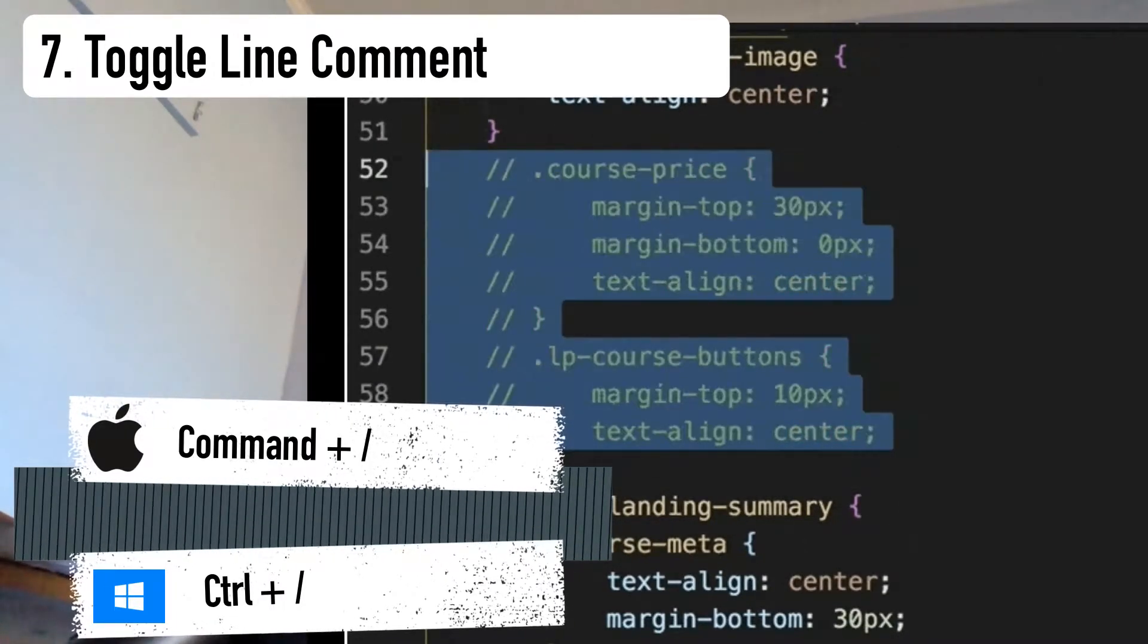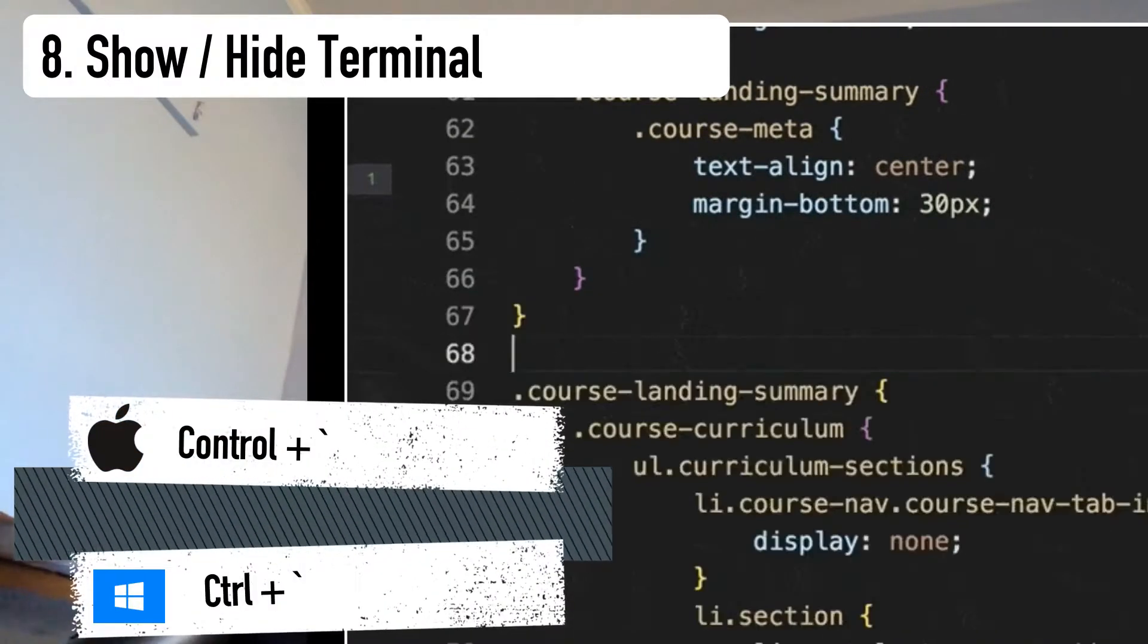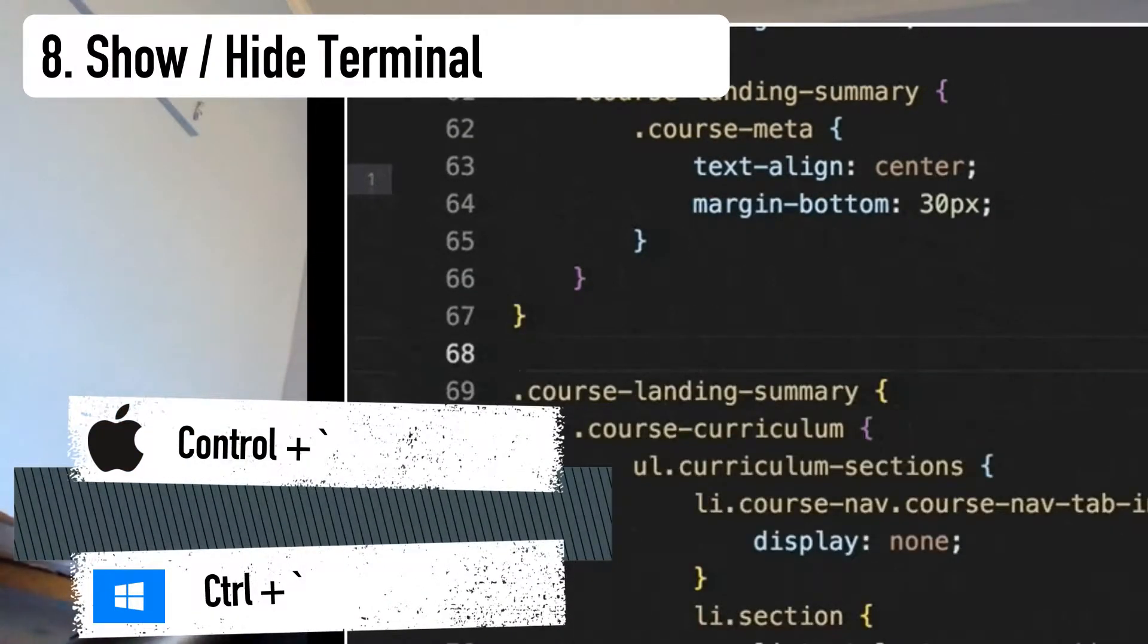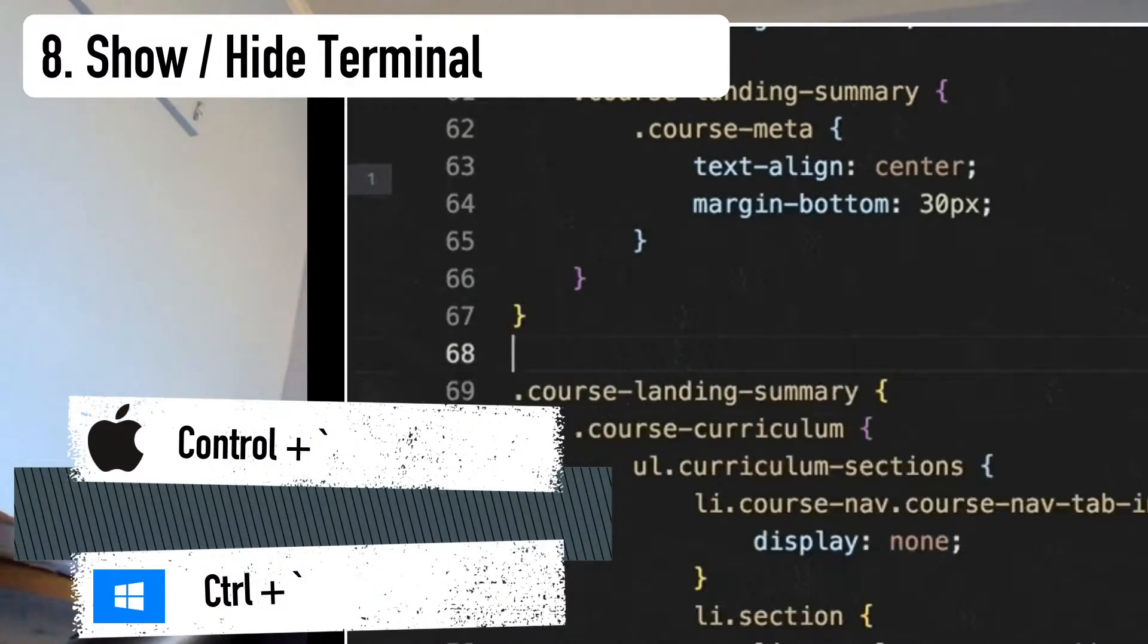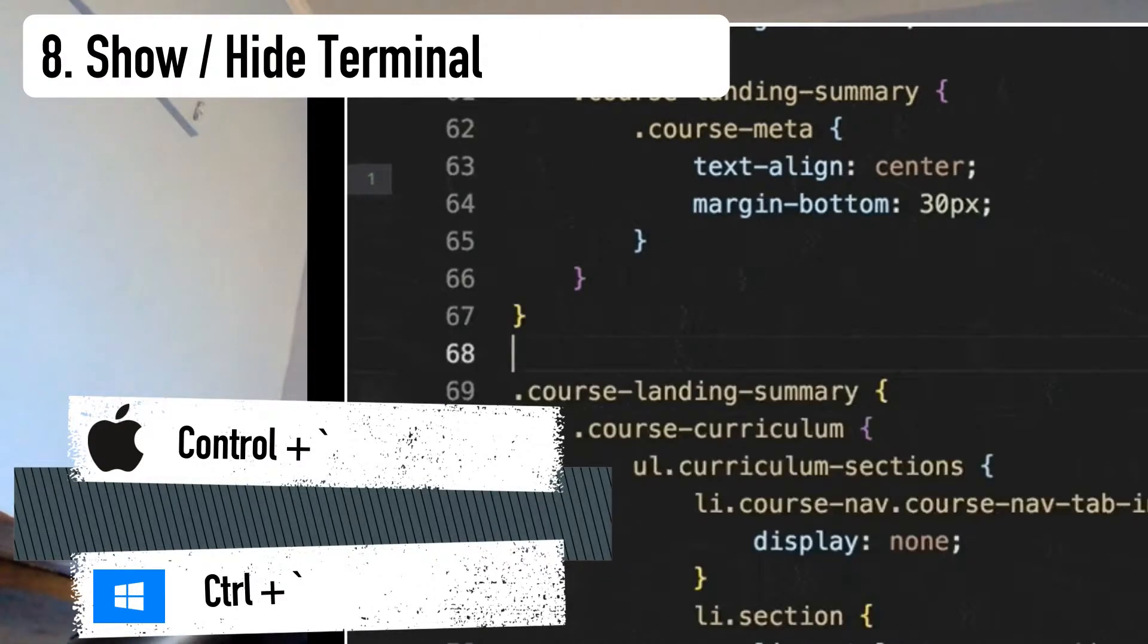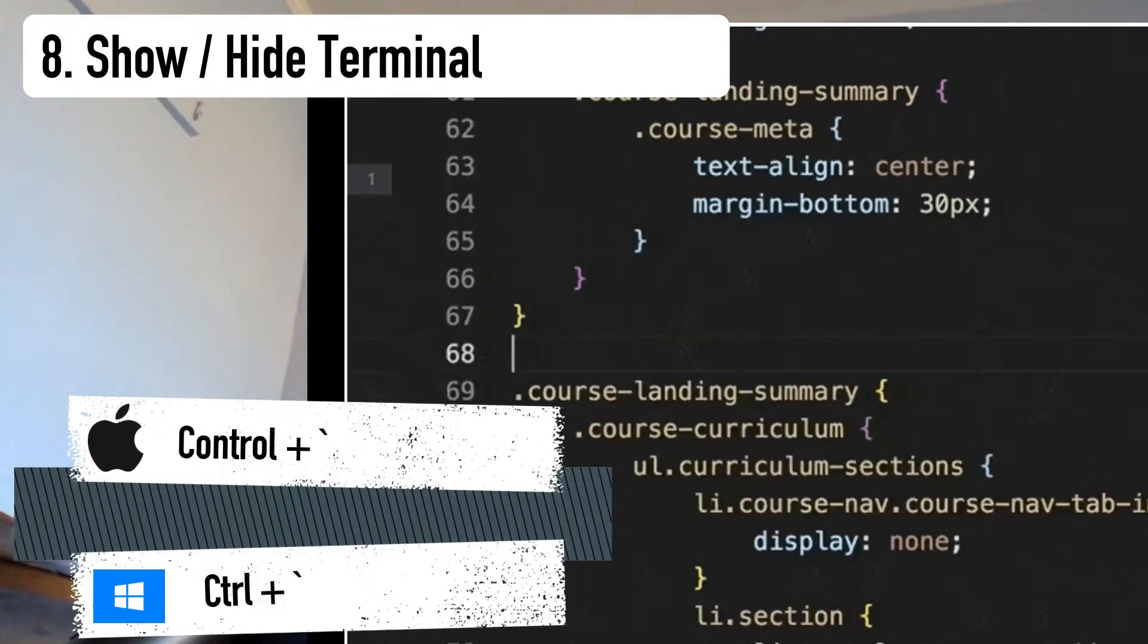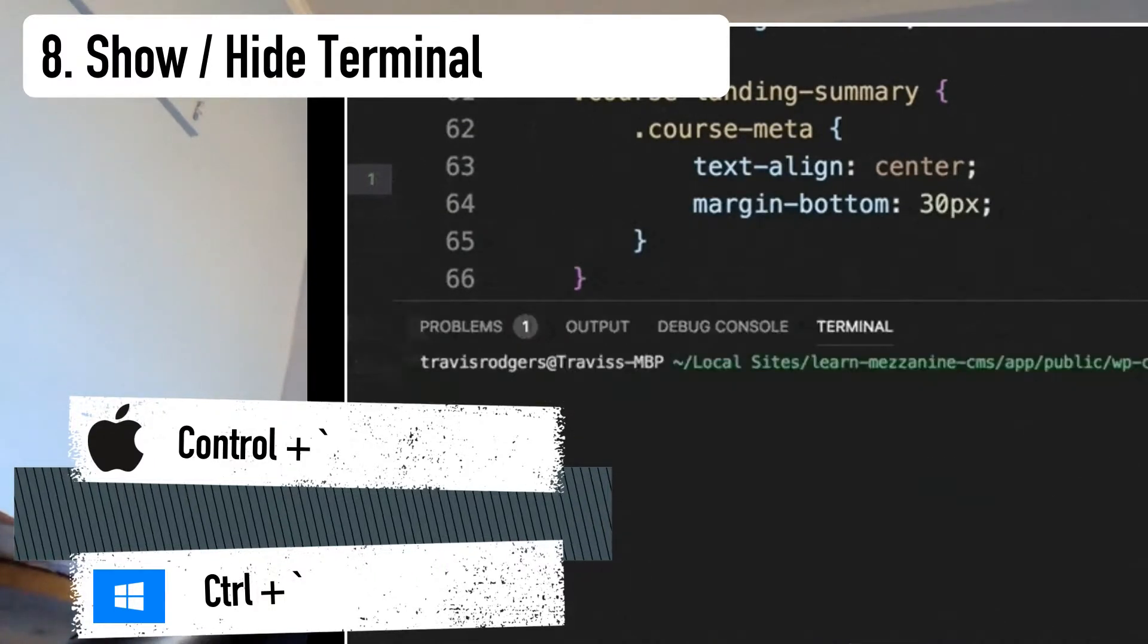Number eight, the shortcut to show or hide the terminal. I almost exclusively use the VS Code integrated terminal and rarely ever use the Mac OS terminal. So of all the VS Code shortcuts, this is especially useful for me and for you if you do the same.